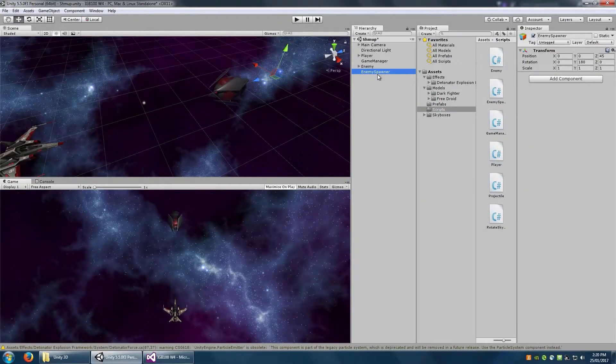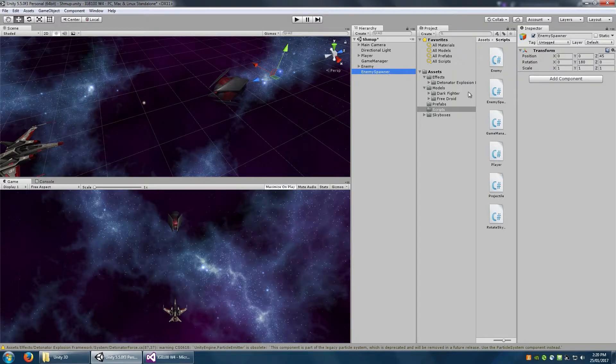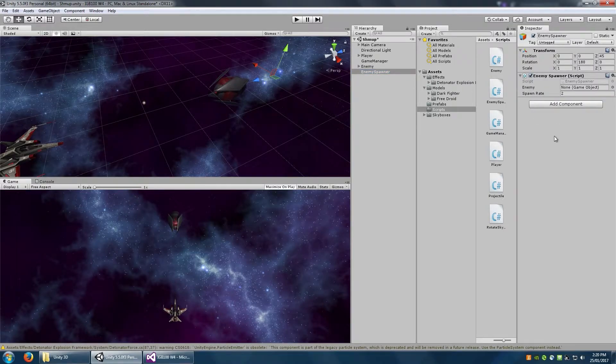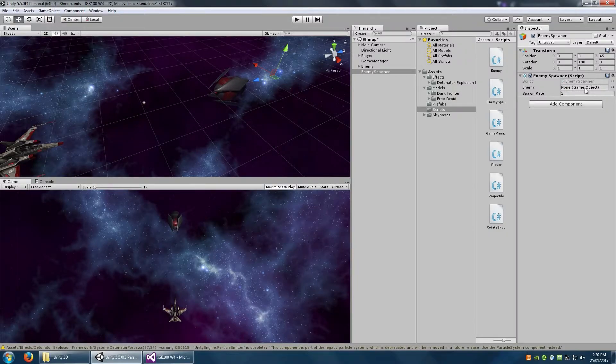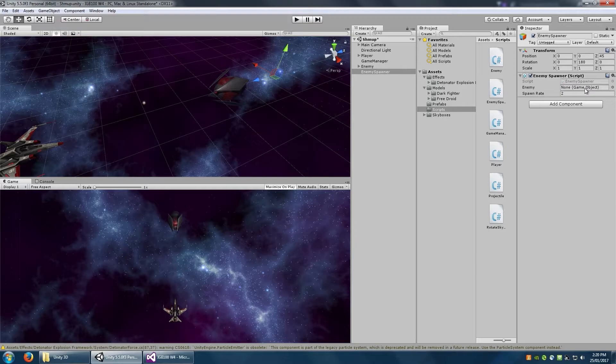So back inside Unity, make sure you attach that script to your enemy spawner. You'll see now that we have the ability to attach an enemy game object to that. Now that is first of all going to require us to make a prefab out of our enemy. So if you remember correctly, we did that with the bullet.